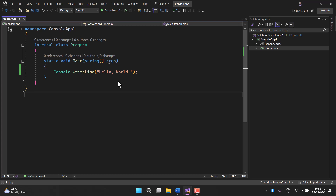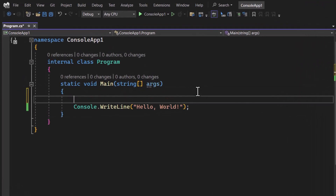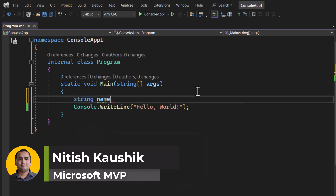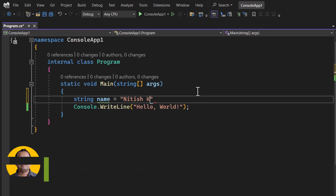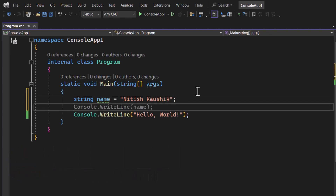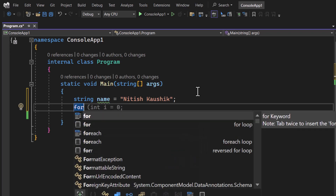Since we are dealing with loops in C# programming language, let's understand a situation. Here I have a string variable called 'name' with the value 'Netish Gausic'. I want to display all these characters one by one using a loop, so let's start with the for-each loop.